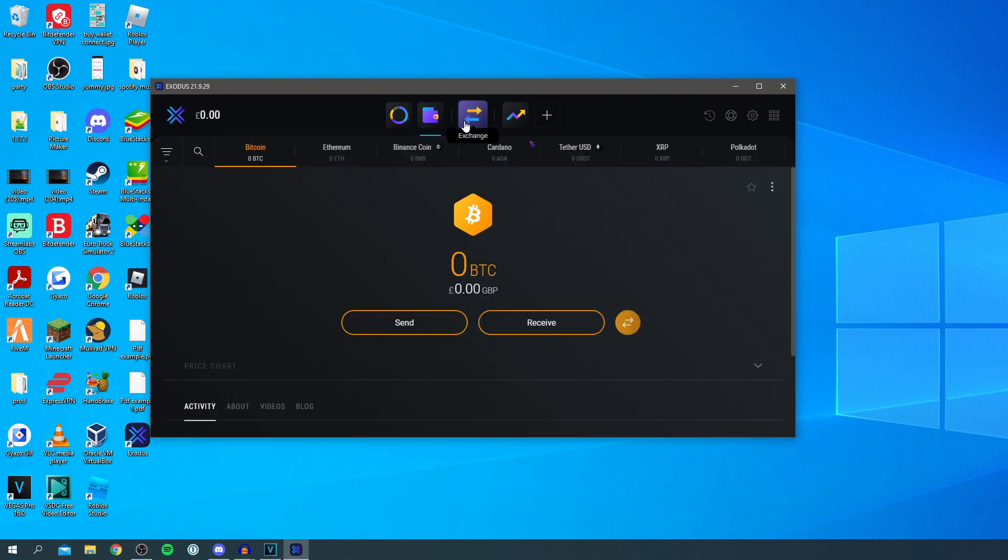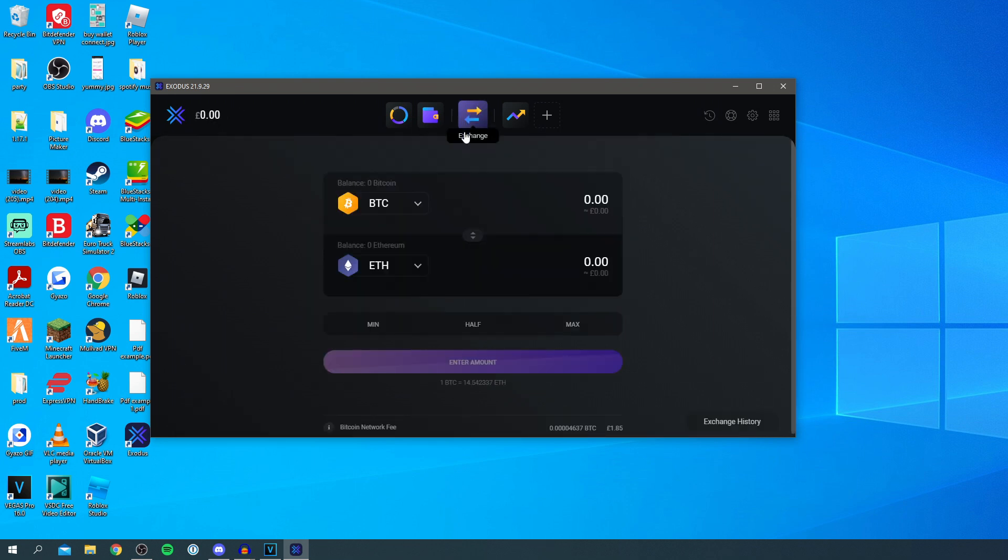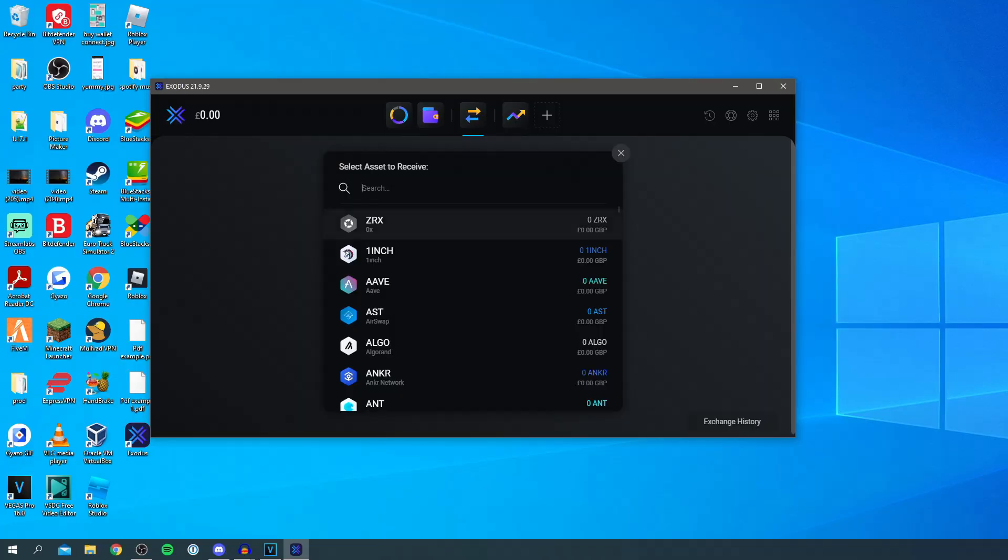Here we've got an exchange now to swap the crypto you're already going to have it so you can't use your bank account to buy crypto but you can if you have some Bitcoin switch to Ethereum or to another coin as well.